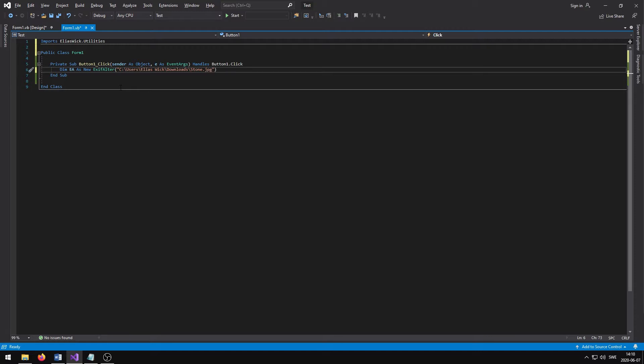As I mentioned previously, all of the classes, functions, properties and enumerations have been properly documented. This means that if I were to hover over the DIM section of the code, IntelliSense will list a description of what the code does.